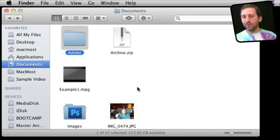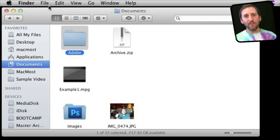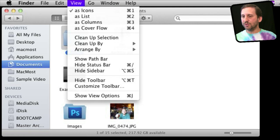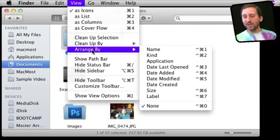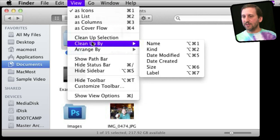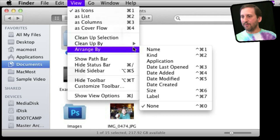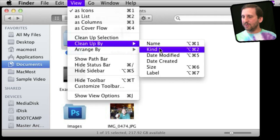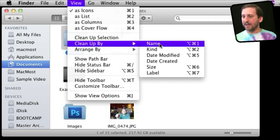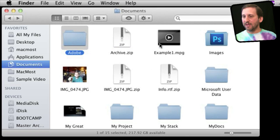Once you have them the right size, you may want to sort them. There are two different things you can do here: Clean Up and Arrange By. Arrange By is very new. Clean Up works as before—it will actually resort all of the files. Let's do Clean Up by Name.